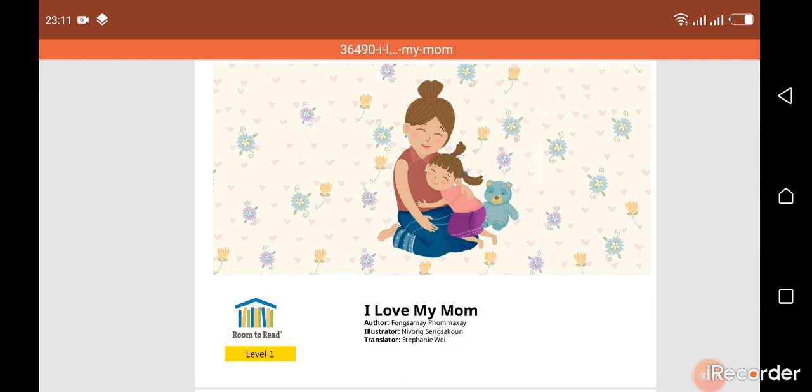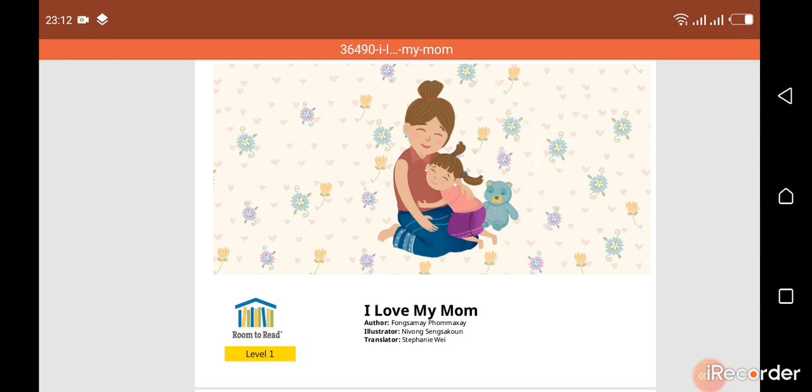The title of our story is I Love My Mom by Fungsami Phomaxi and illustrated by Nivong Sengs account and translated by Stephanie Way. As you can see in this first page we have a little girl and her mommy. Let's see what the story is about and I hope you enjoy it.